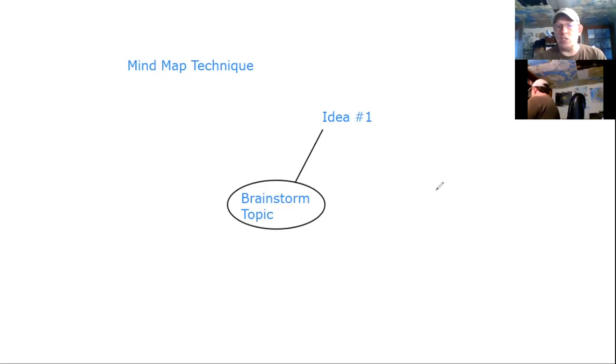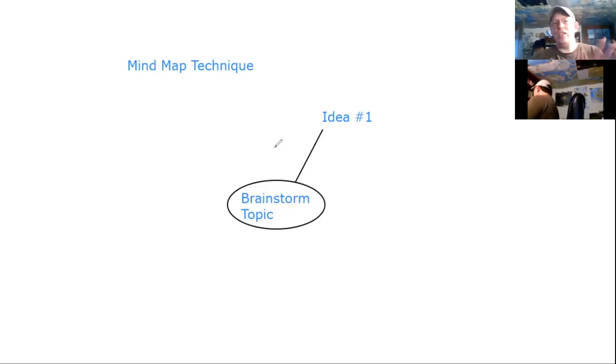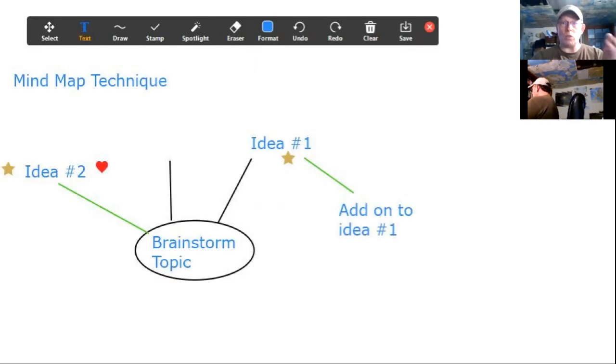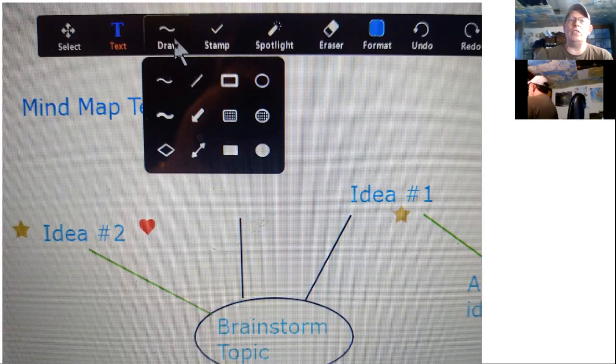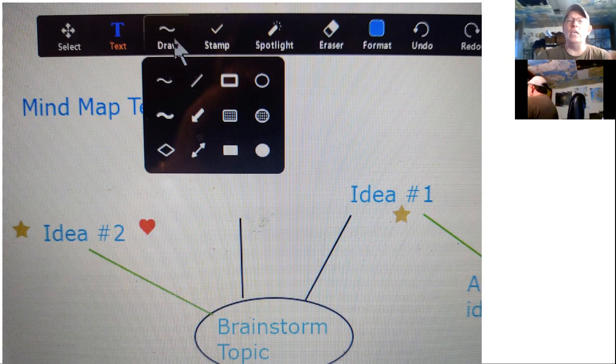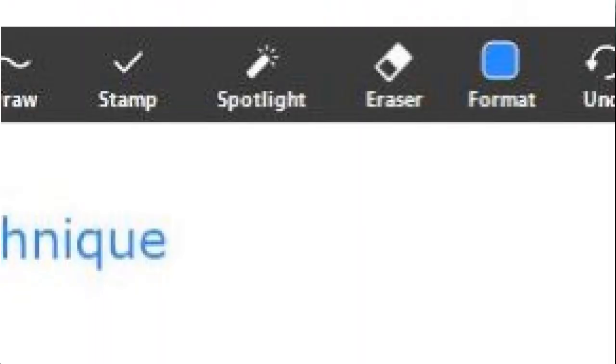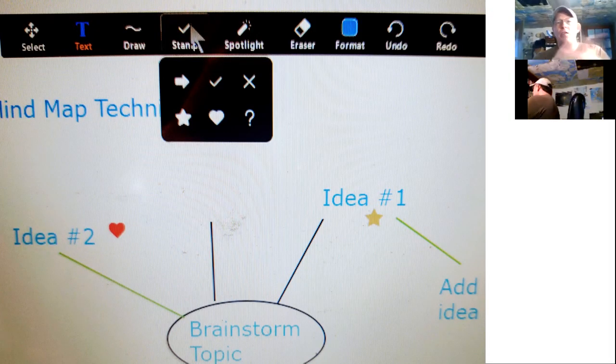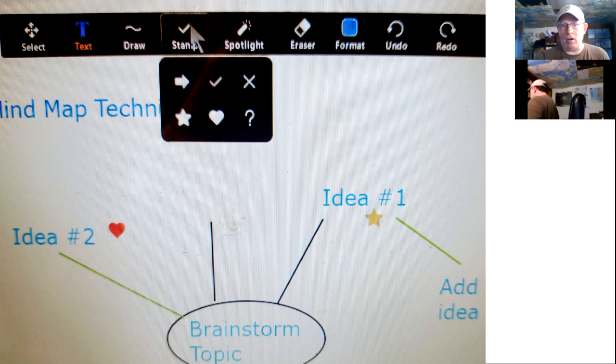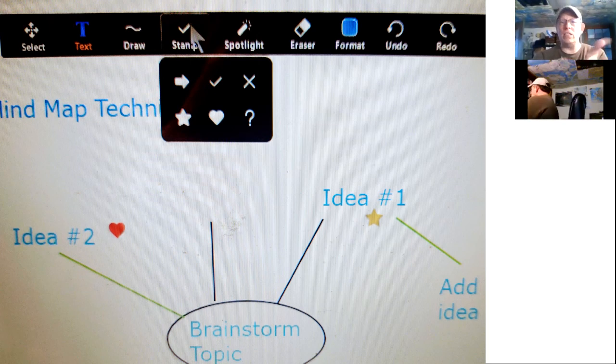This whiteboard screen works particularly well for that because you've got these drawing tools up here that allow you to do lines, text, erase, highlighting and spotlighting, stamps. You can have a lot of fun here with some cool tools.